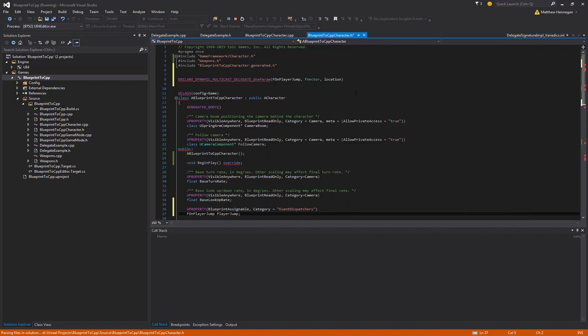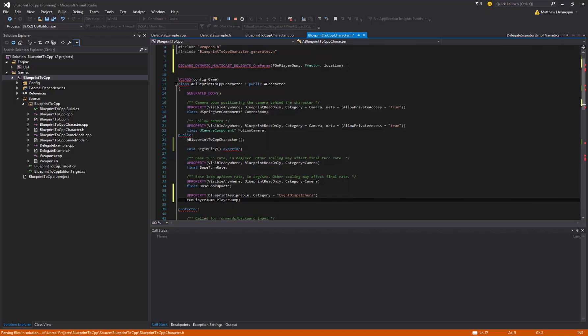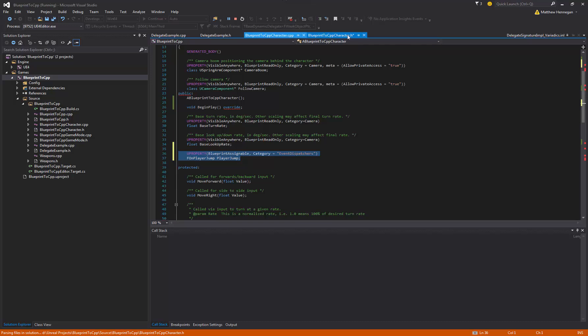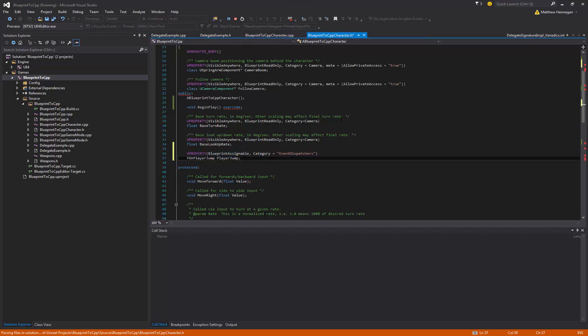So then what we want to do, we want to copy this kind of name we've created for it. Come down and wherever you want really, but we want to create a public variable.